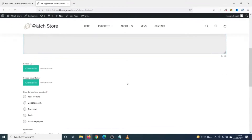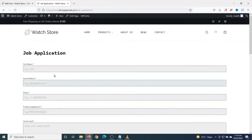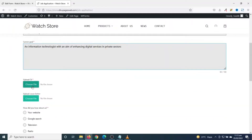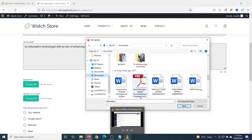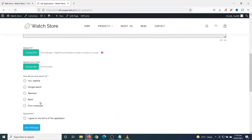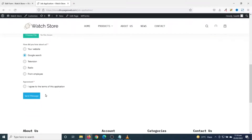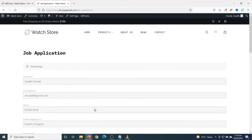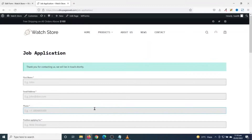Let me test my form. I fill in the fields and upload my CV — just a random document. The cover letter is not required so I can skip it. For 'How Did You Hear About Us?' I select Google Search, I agree to the terms, and I click Send Message.